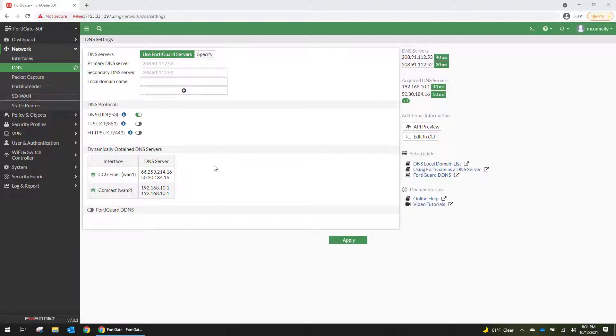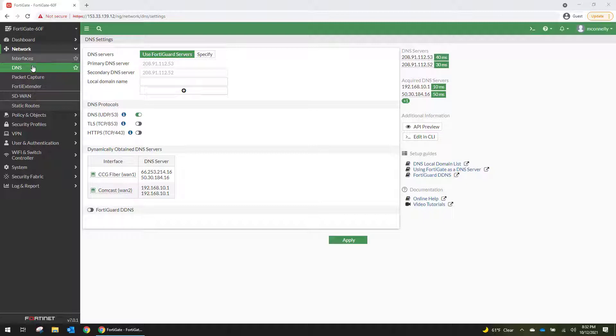So I need to configure dynamic DNS so that I can configure the VPN next. You're going to go to your firewall, you're going to go to network and then go to DNS.